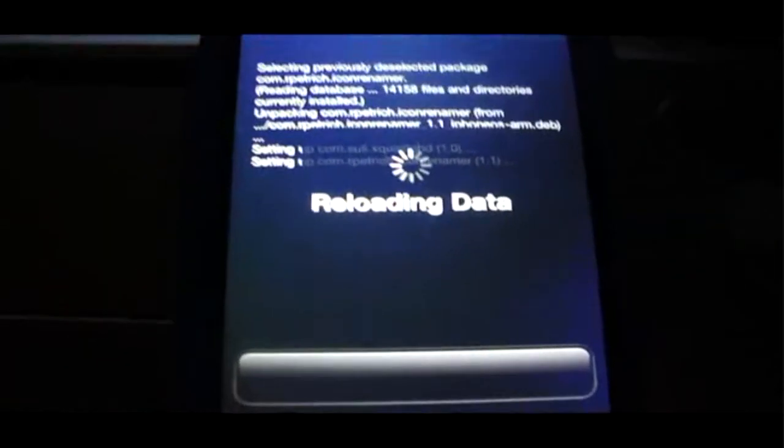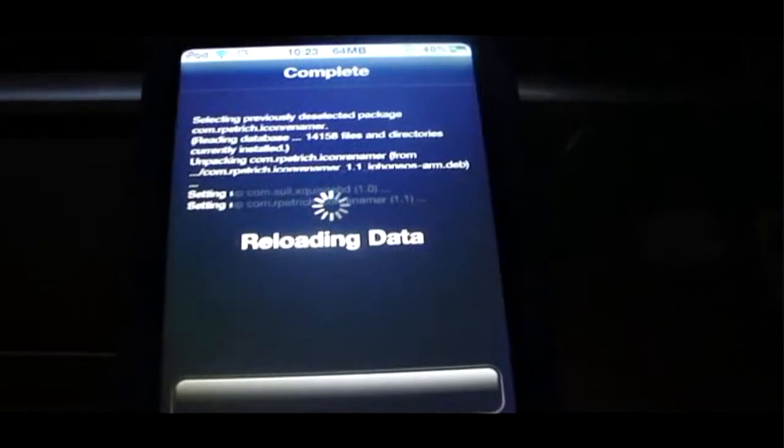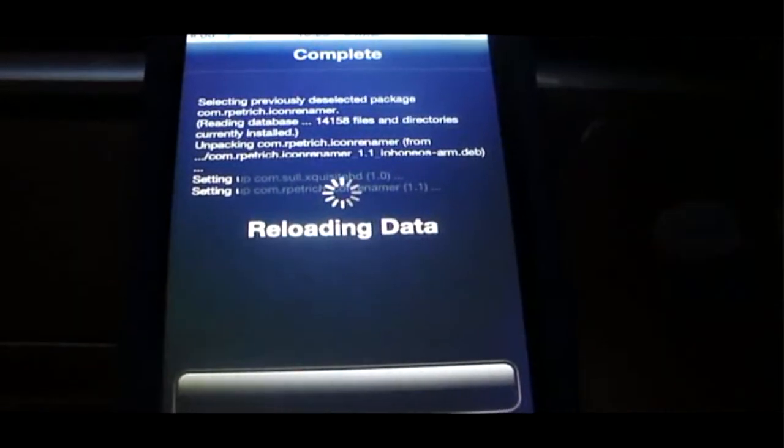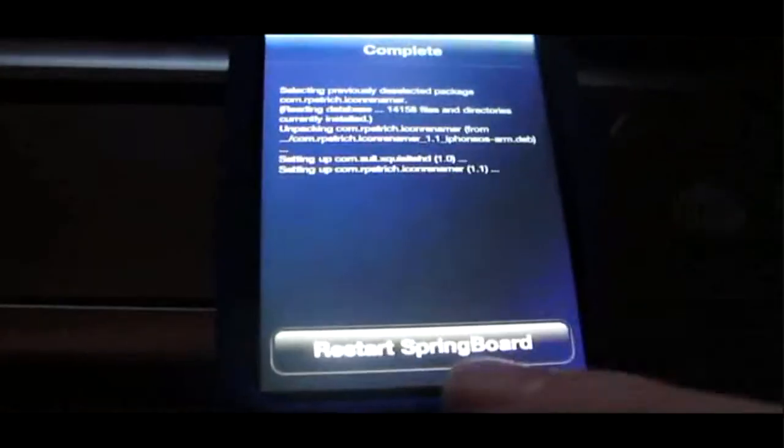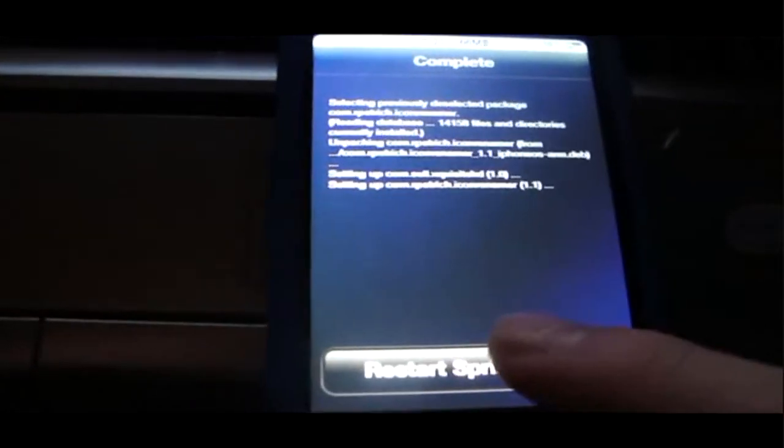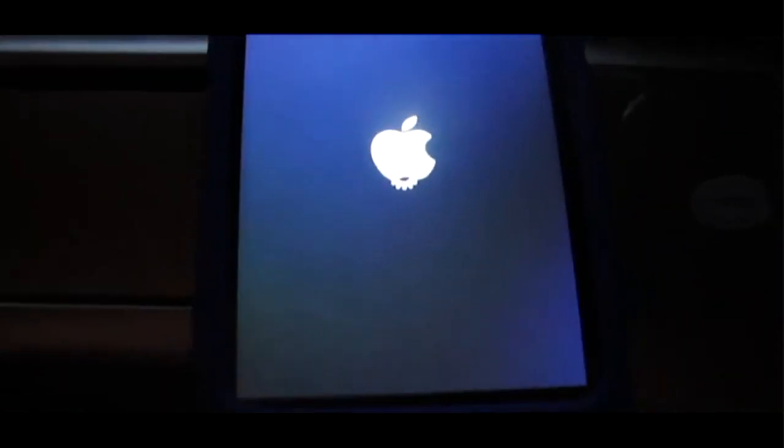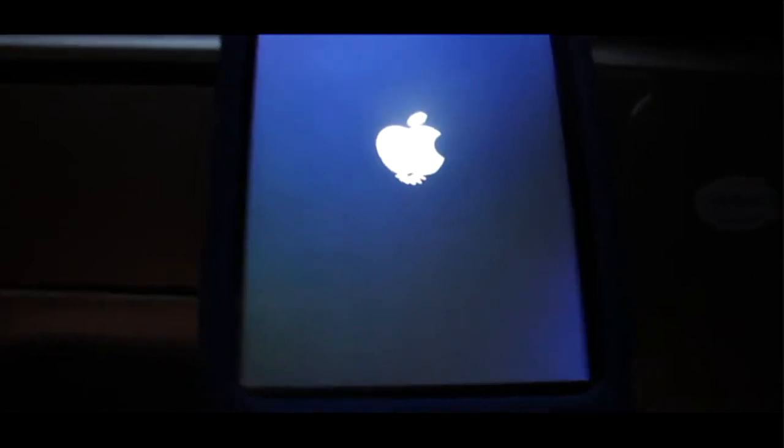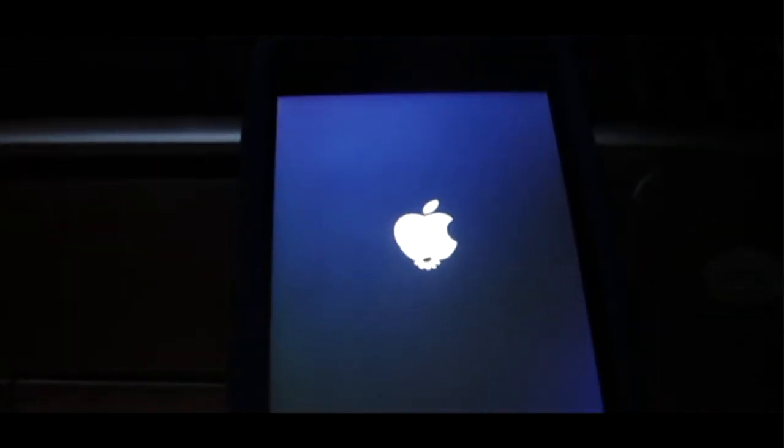And then I can show you how to use it. Just restart springboard. Wait a second, there we go. And now we'll just wait for it to respring.